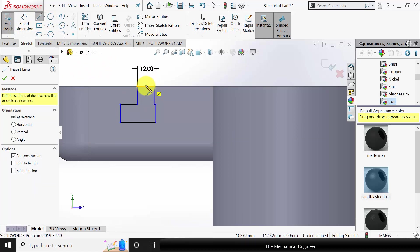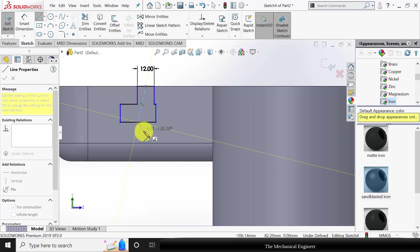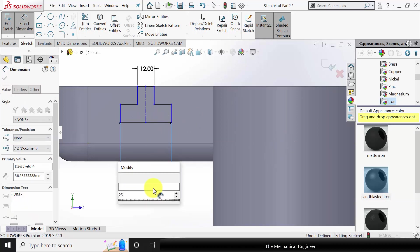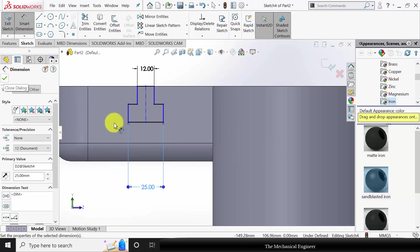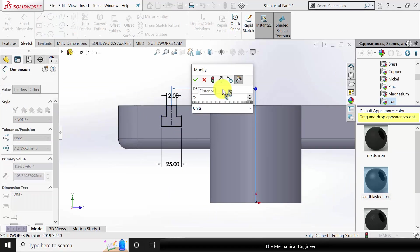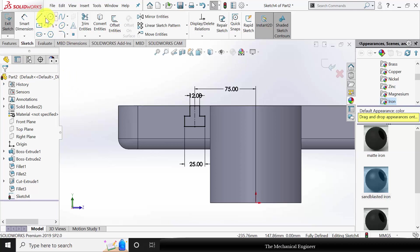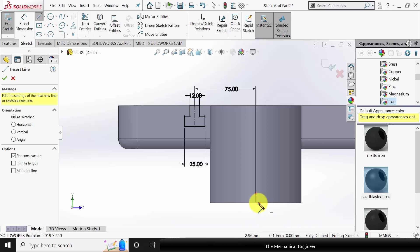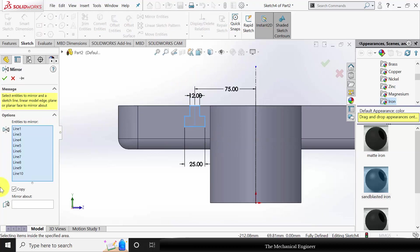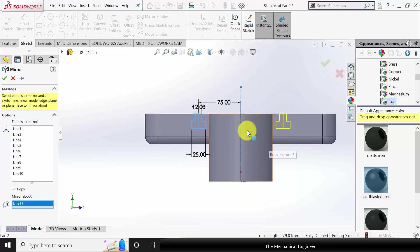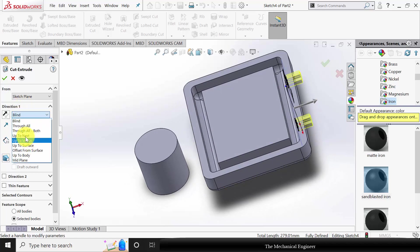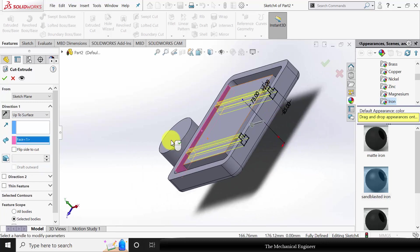Draw a center line from the center point of the top line to the center point of the bottom line. Select this line and make it vertical. Go to smart dimensions and mark the length of this line as 25 mm. The distance between this line and the origin is 75 mm. To mirror the entities, generate a center line, go to mirror entities, select the lines to mirror about the center line, and click OK. Go to features, select extruded cut, choose up to surface, select the surface, and click OK.